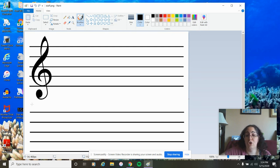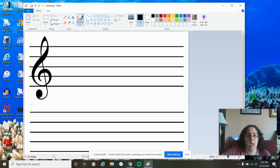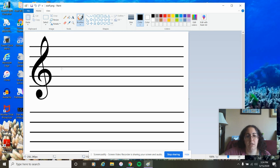So, you should already have your staff sheet and your pencil. If for some reason you couldn't print it out, just get a blank piece of paper and put your five lines going across it. We're going to practice together today how to make a treble clef.